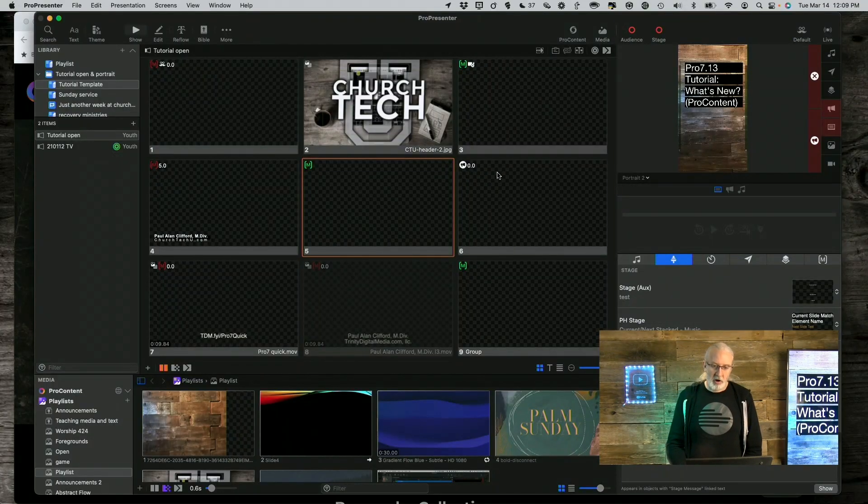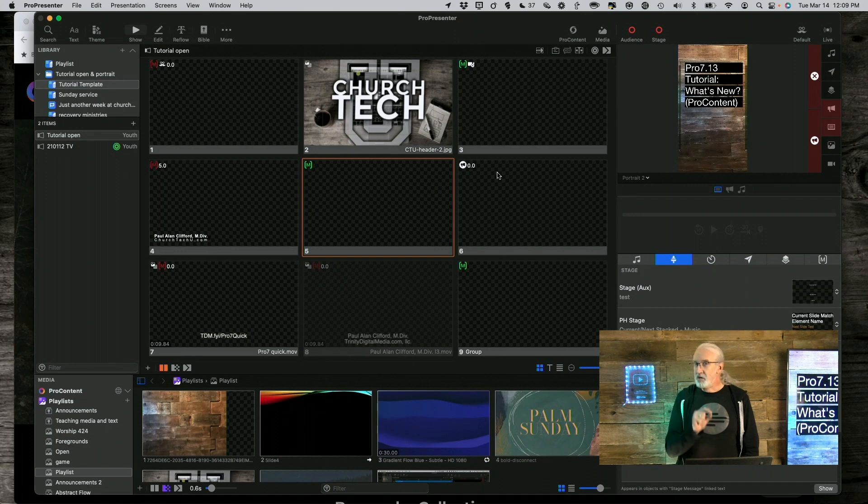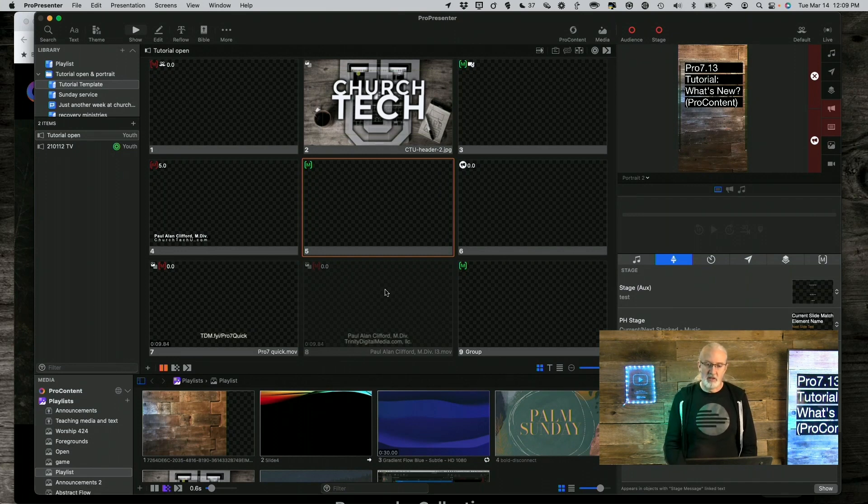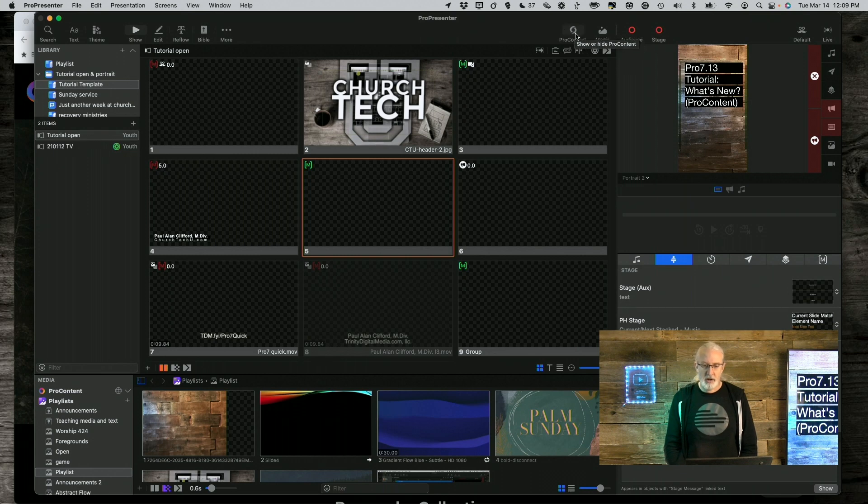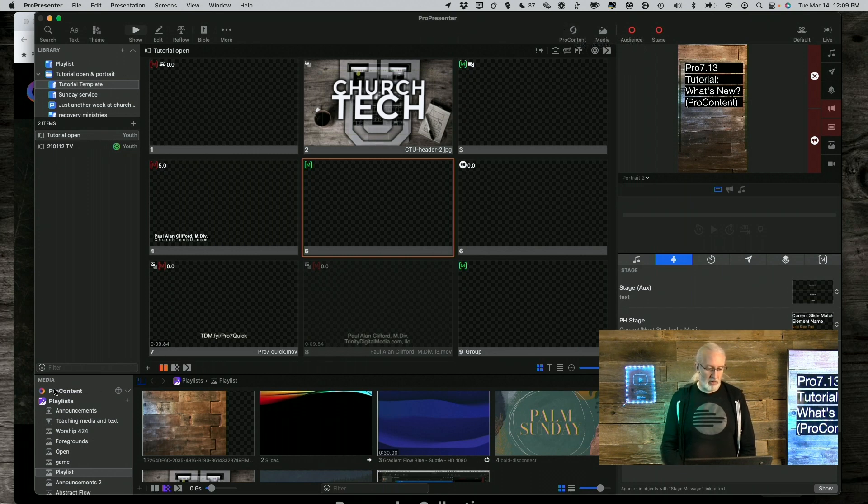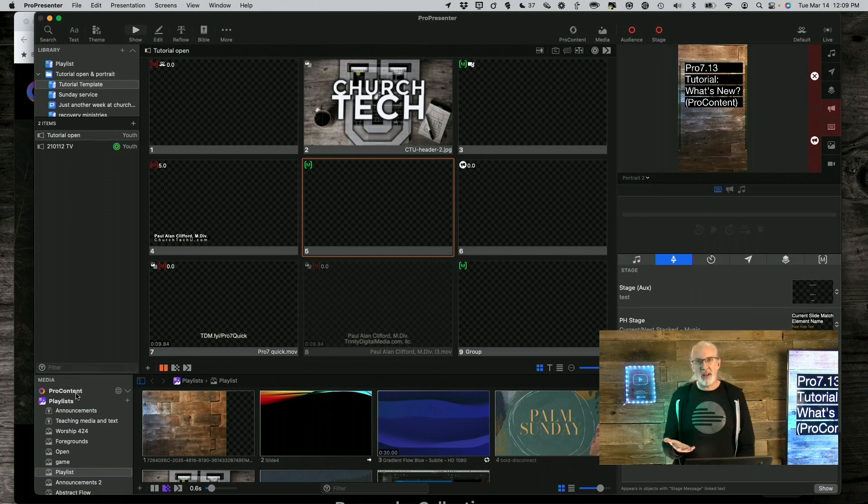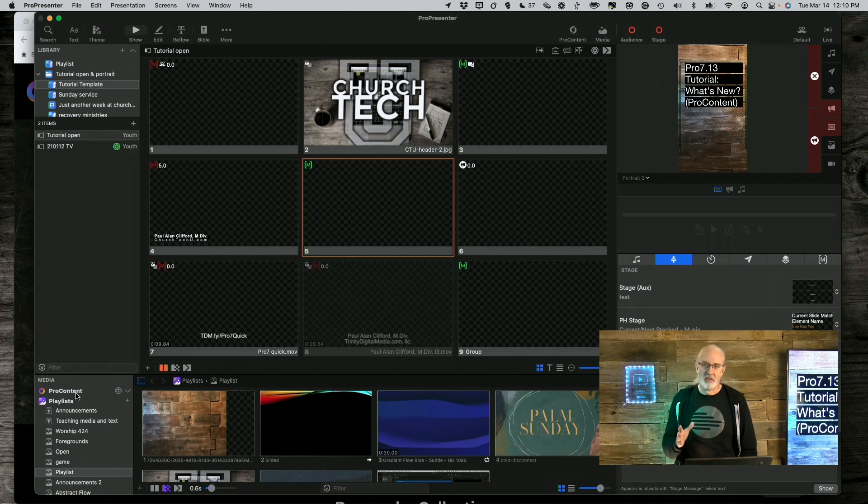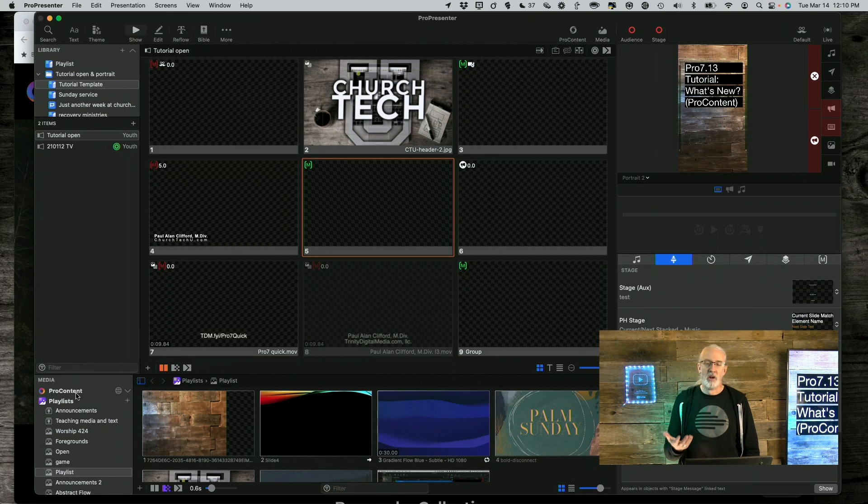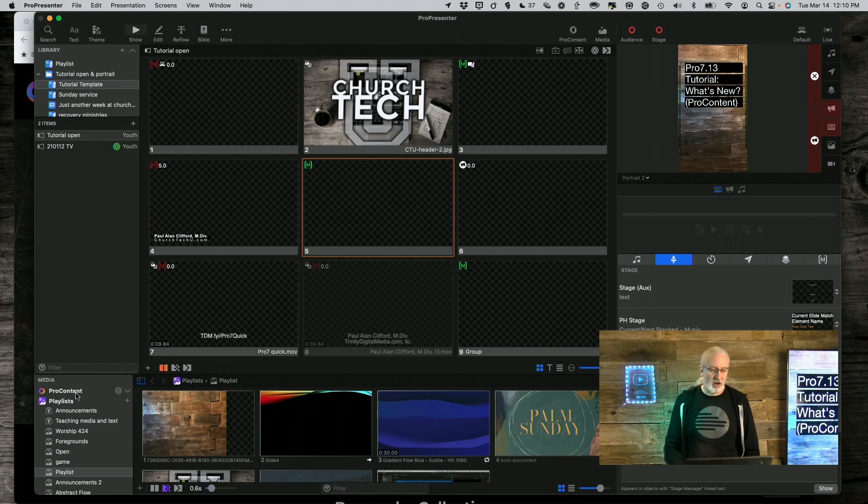So, here we are in ProPresenter 7.13, which is the latest beta, and really the biggest difference in this is you'll see this up here towards the top right, ProContent is what that says, and then lower left-hand corner, you'll see in the media area, it says ProContent. Those are the biggest changes that they've made. They've done some bug fixes, they do those basically every time that they release new features, so that's there.